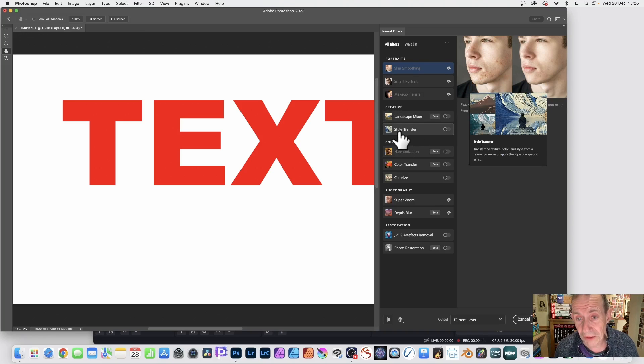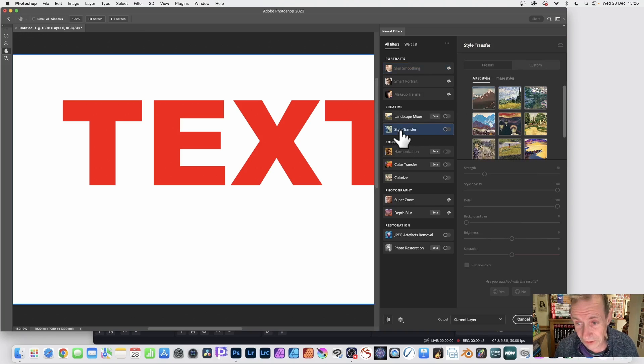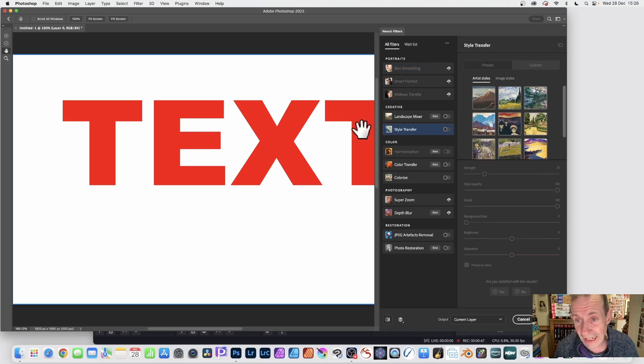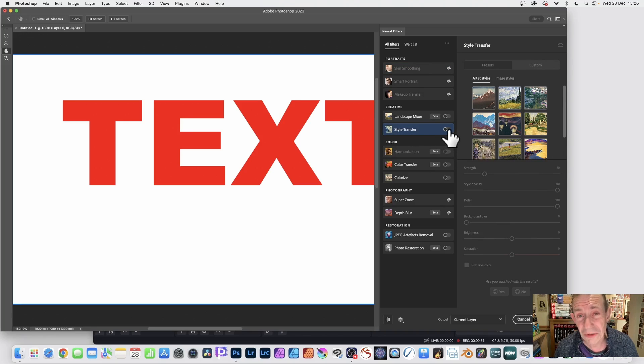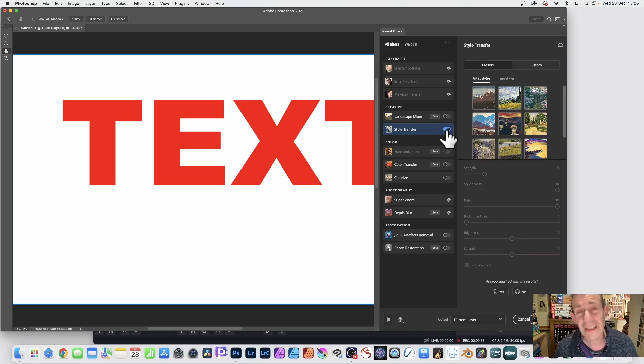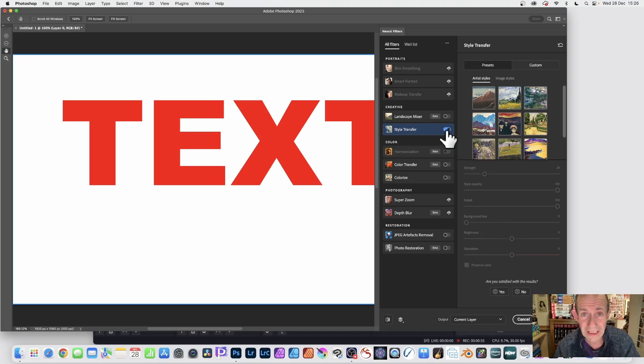But I'm going to use Style Transfer first. I'm going to select that and it's not active yet. You can see all the settings, but it's not active until you click here. So it becomes active. You may have to download it. Take a few seconds to download it.